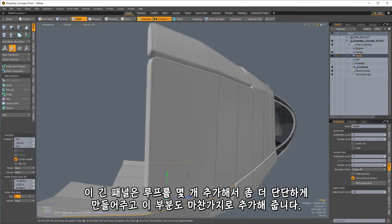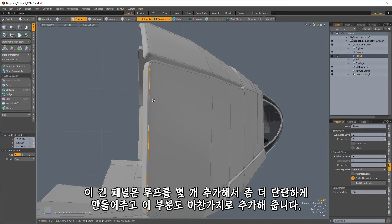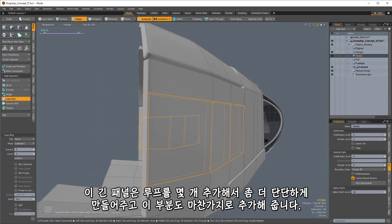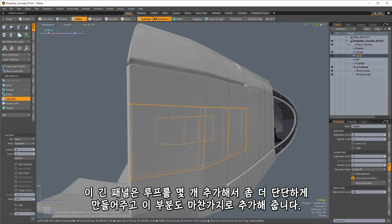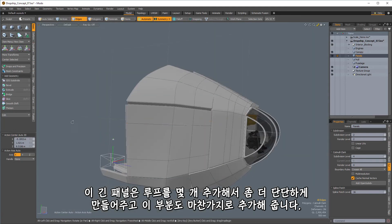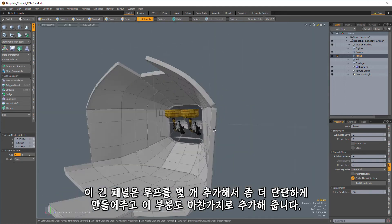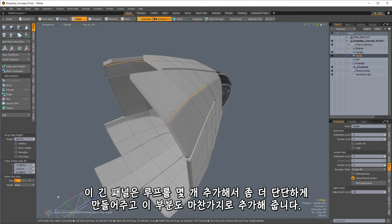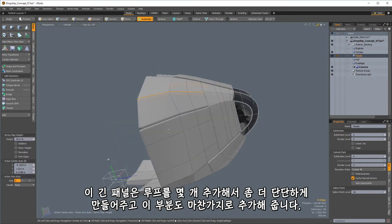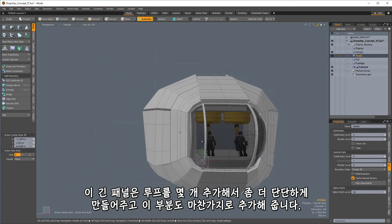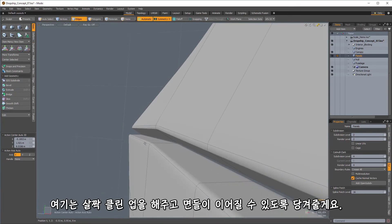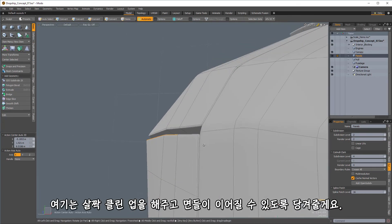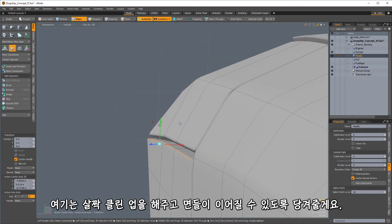And since this is kind of a big, long panel here, I'm also going to add an extra couple of loops through here just to help give that a little bit more rigidity. And I think this part here, I'm going to want that as well. All right, so just a little bit of cleanup here and then we'll be good to continue on.